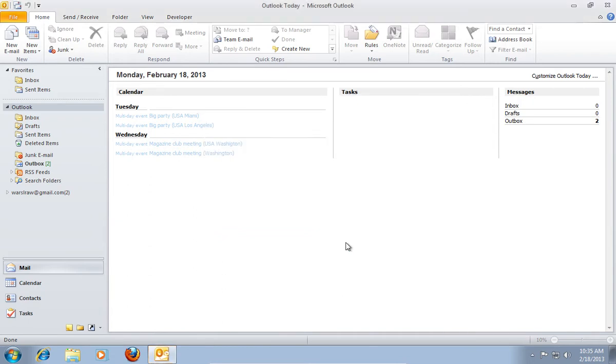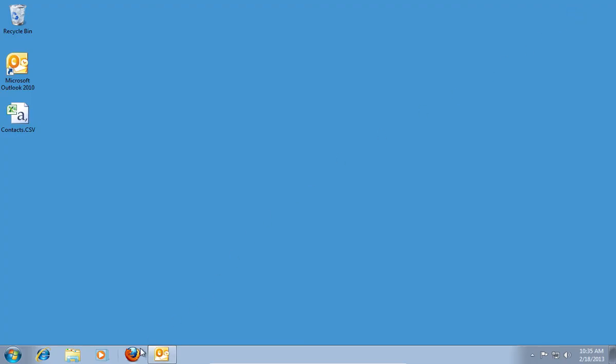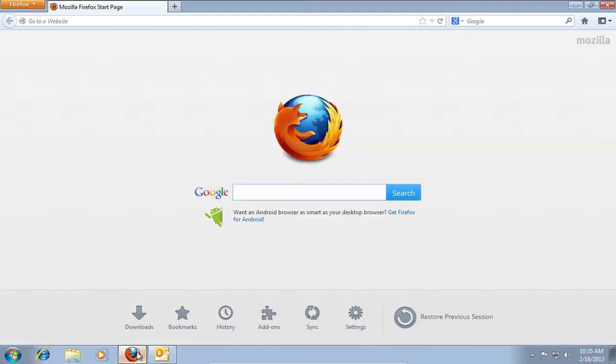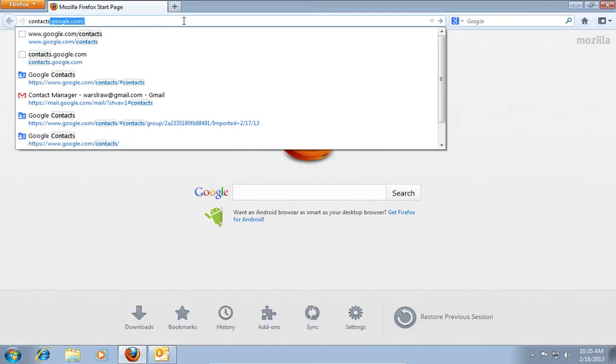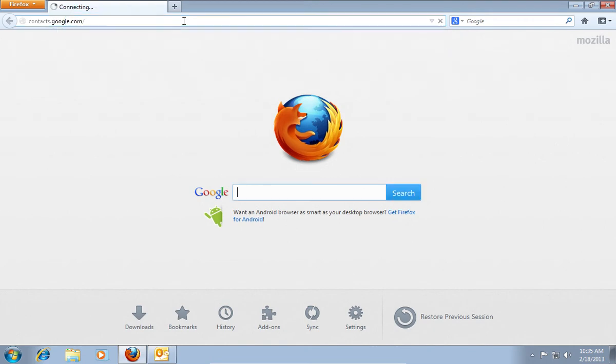After the process completion, minimize the window and open your web browser. Go to contacts.google.com.